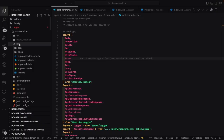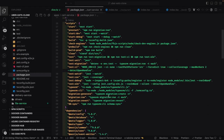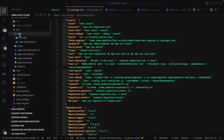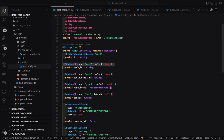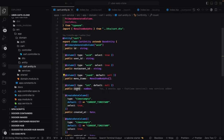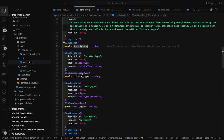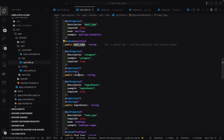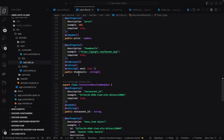Hello everyone and welcome back. In this video we are going to work on the cart service. When you start adding items to the cart, there should be some session management — once you're logged in, you should be able to add items. We need to manage data based on the user ID reference. This is your user ID, and this is the cart, because a single user will maintain only a single record in the cart database.